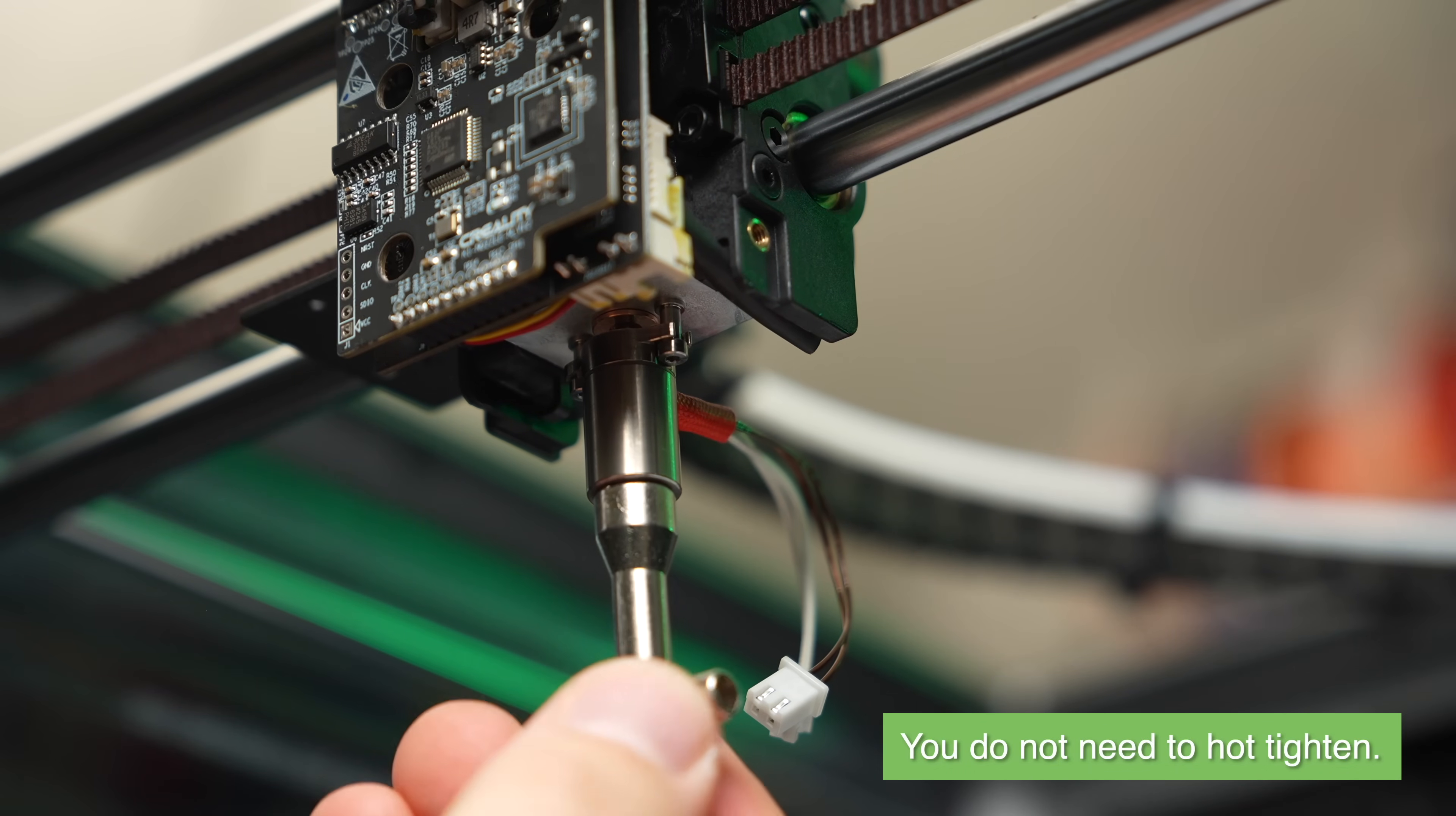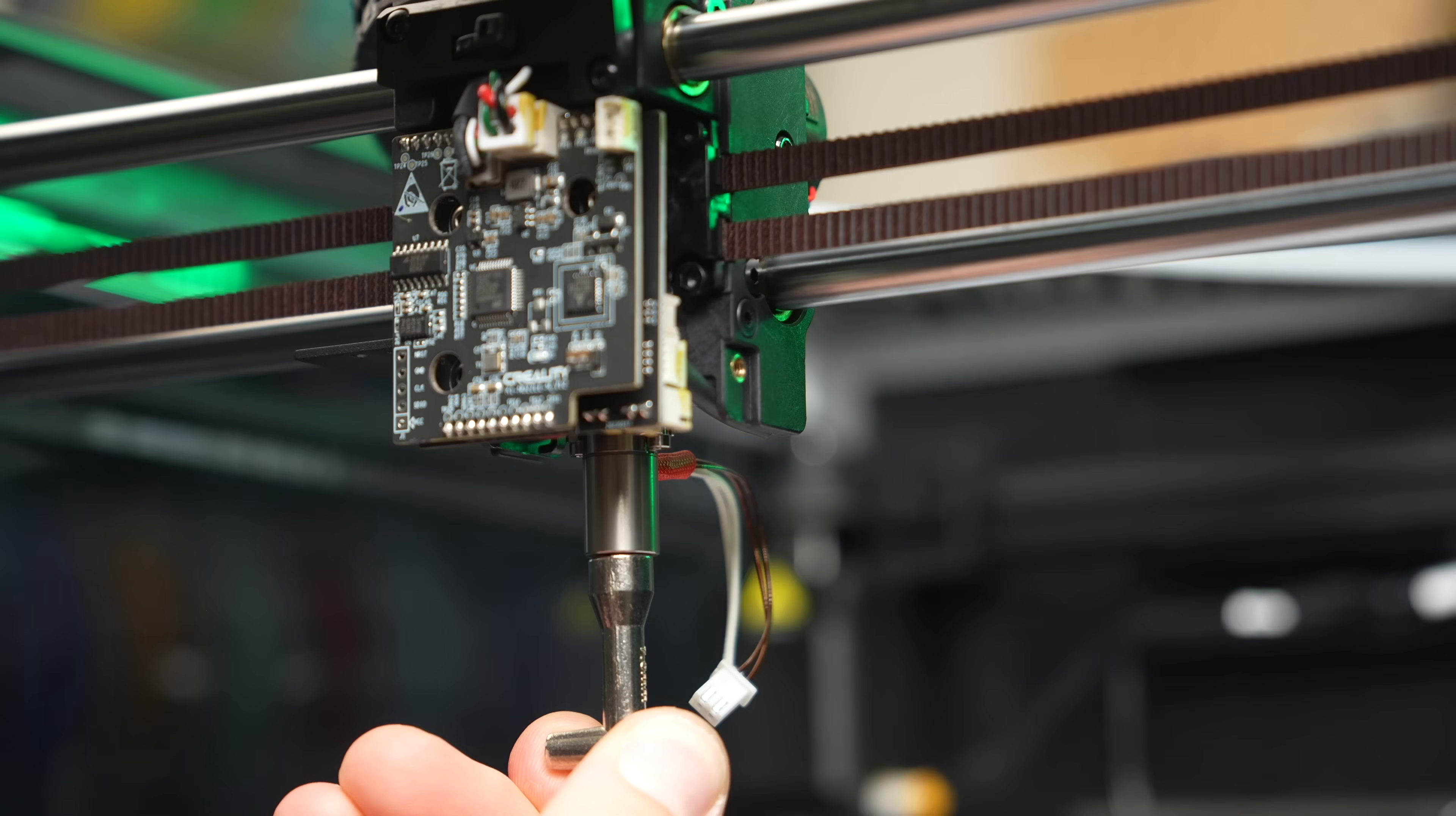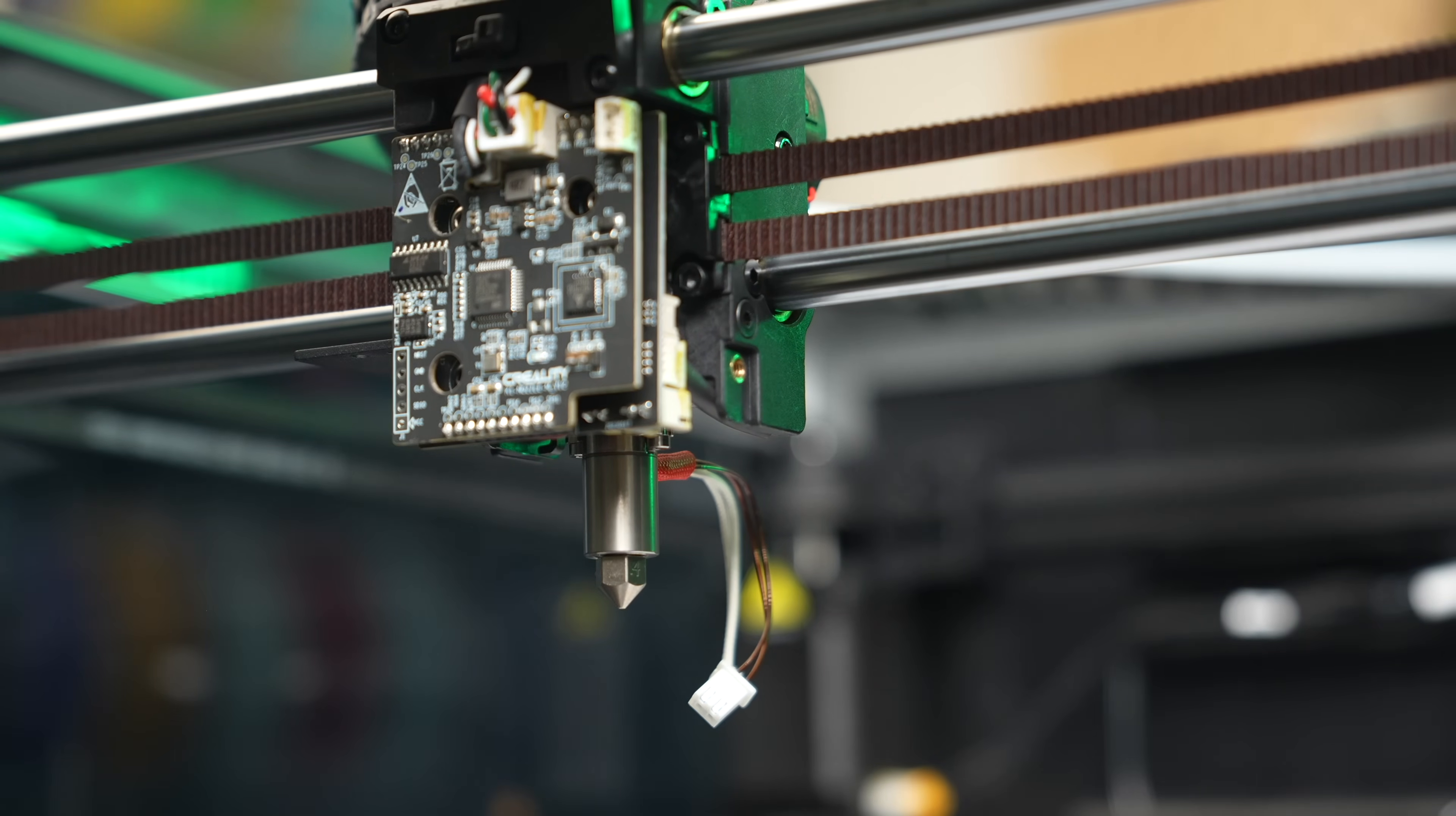The cool thing about these nozzles is that you don't have to over-tighten them, and you also don't have to re-tighten after you've heated up the hot end.